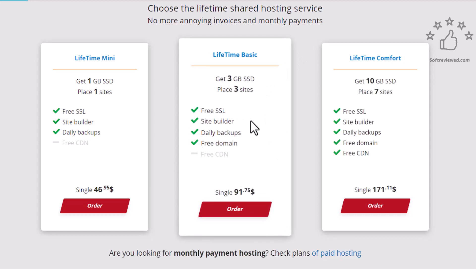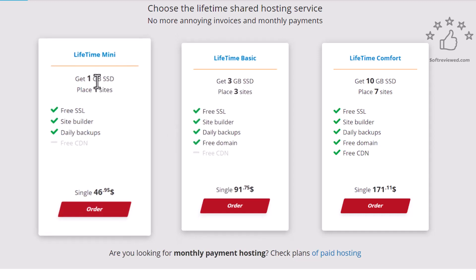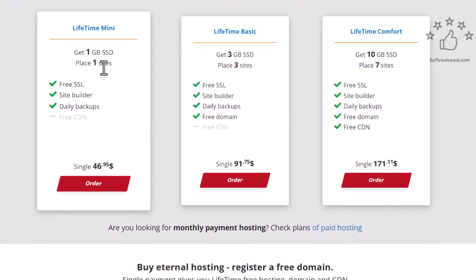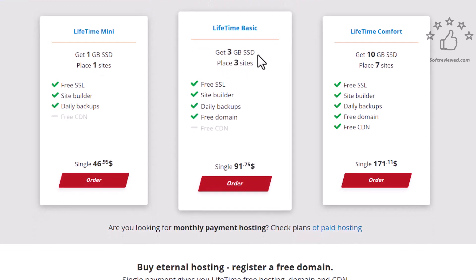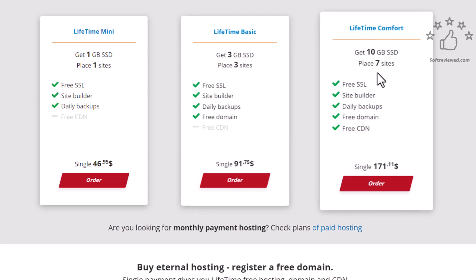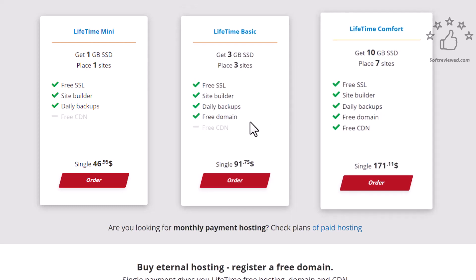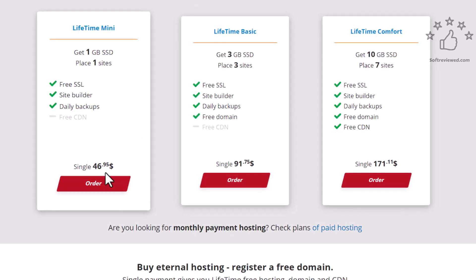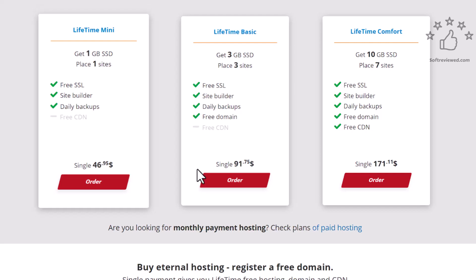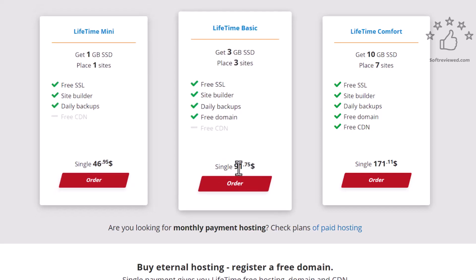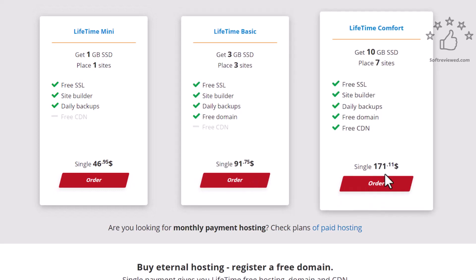When you come to their hosting pricing plans they have three main pricing plans. One is for 1GB SSD where you can have one site hosted. With 3GB SSD you can host three websites, and with 10GB SSD you can host seven websites. The 1GB hosting you have to pay $46 or maybe $47, that's a lifetime deal. This is a $92 lifetime deal and this is a $171 lifetime deal.